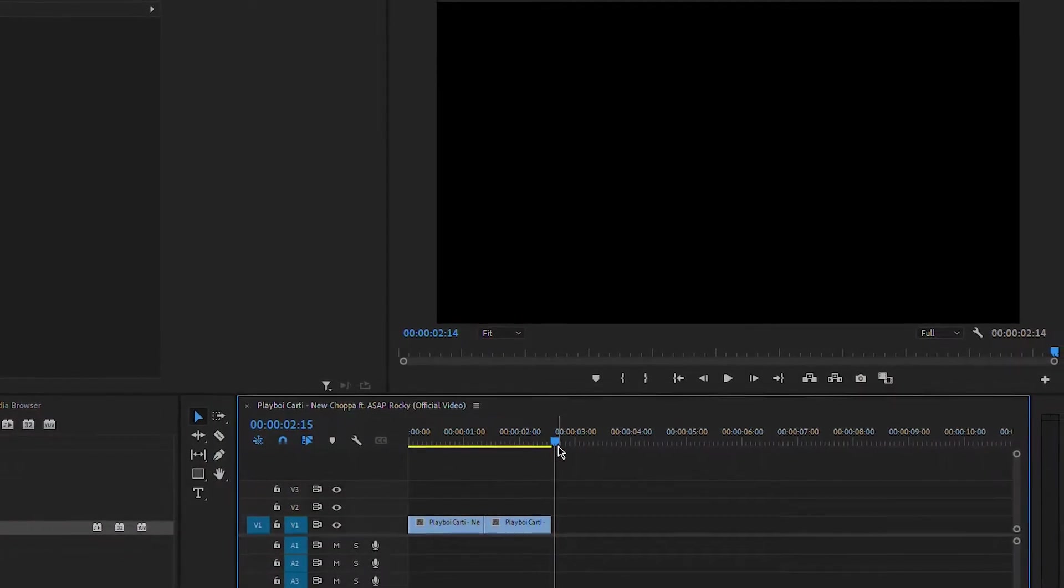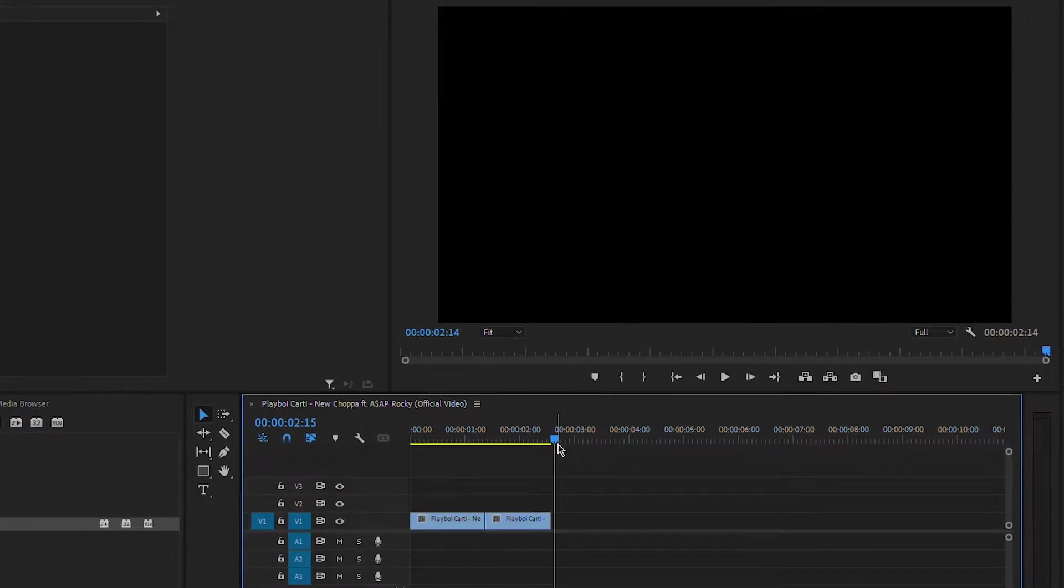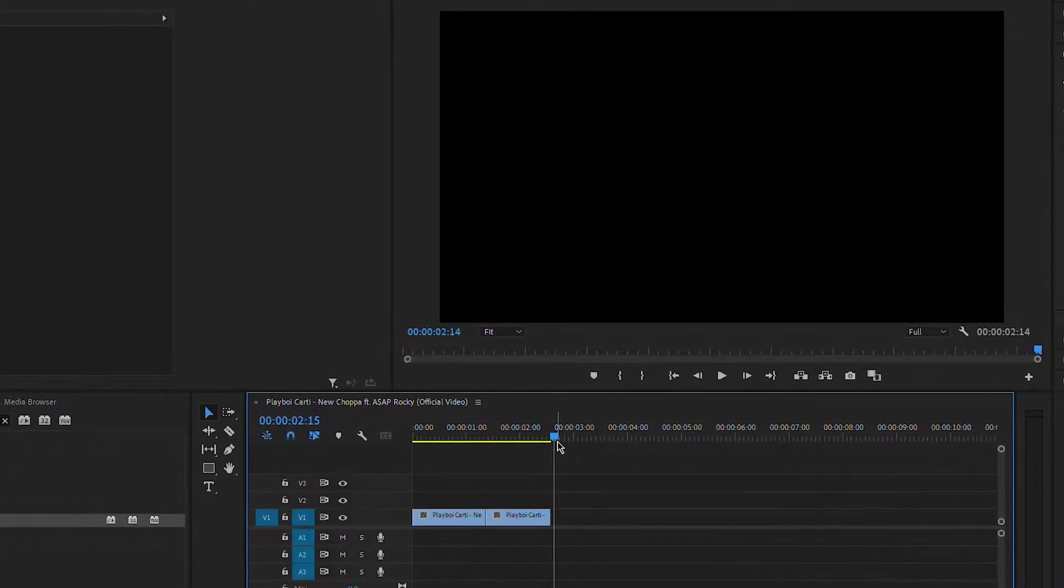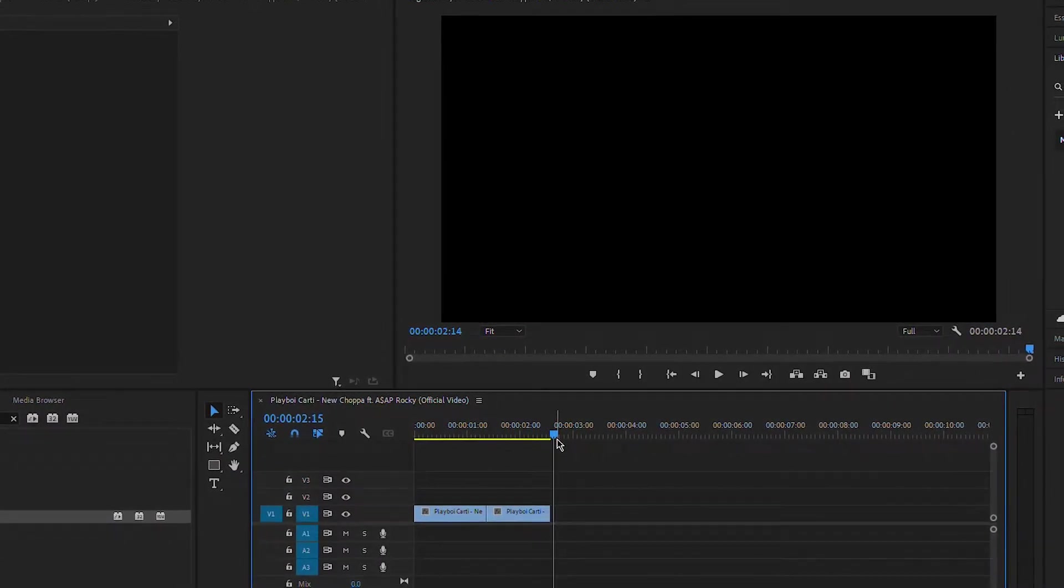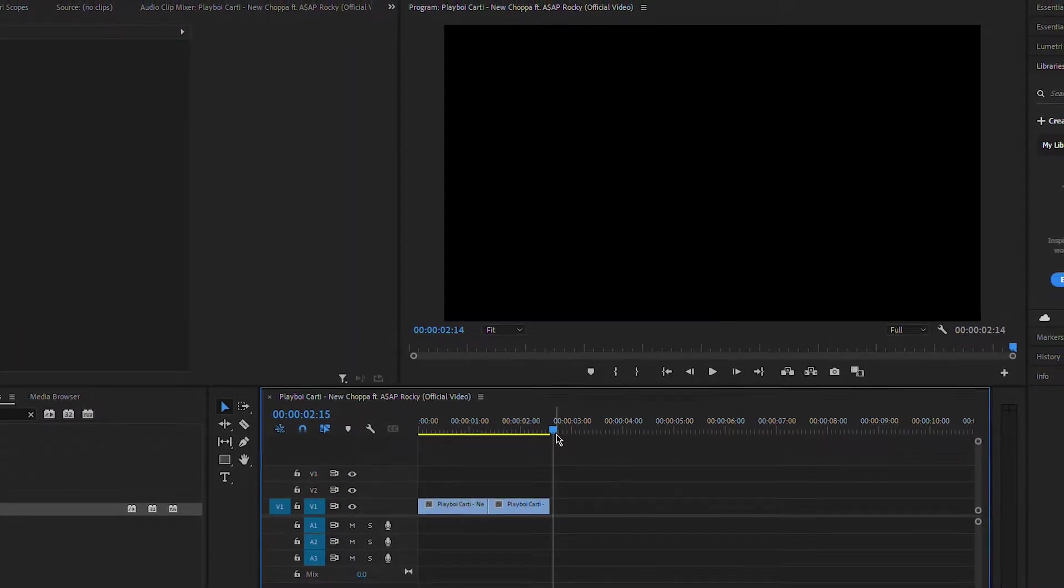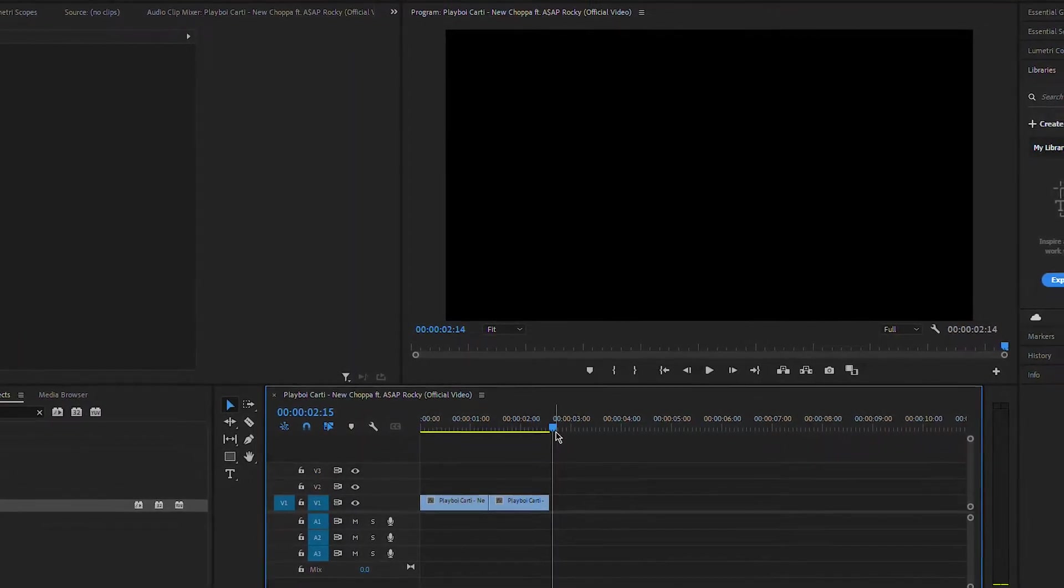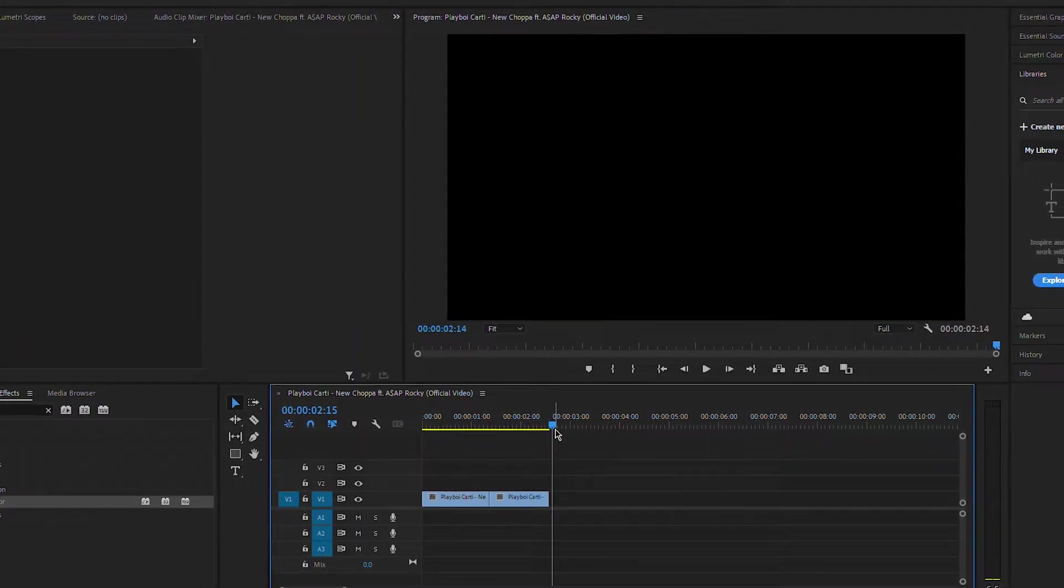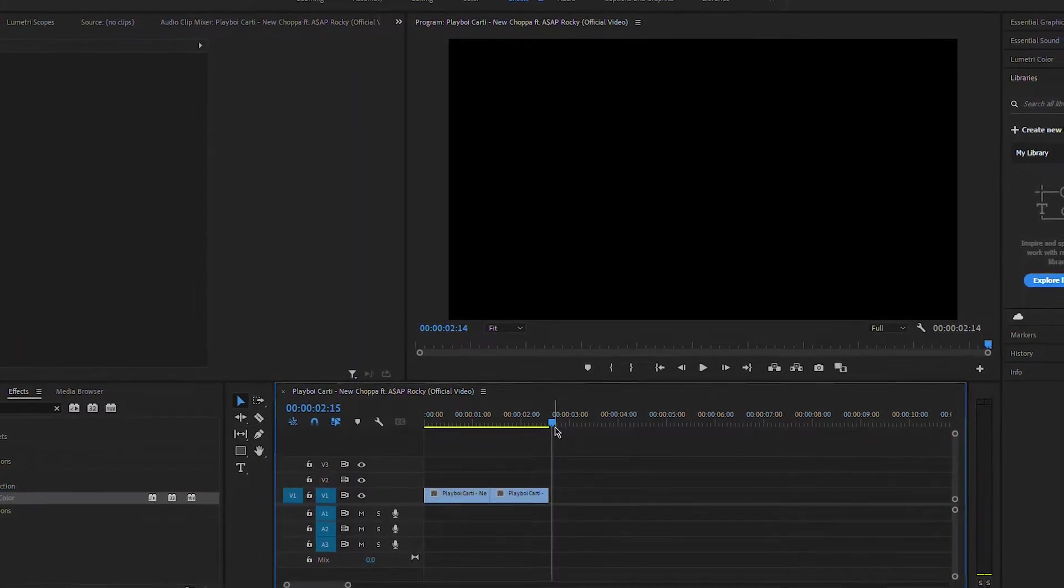So today we're going to be going over the flash effect that you see a lot in my videos, montages, music videos, and all that. It's a pretty simple effect, it's quick, and I'll have a preset available for you guys to download.